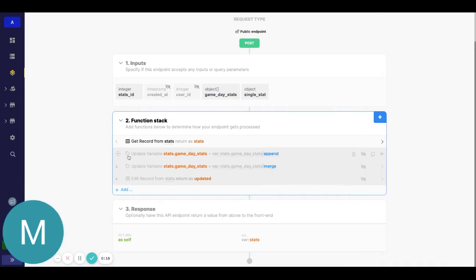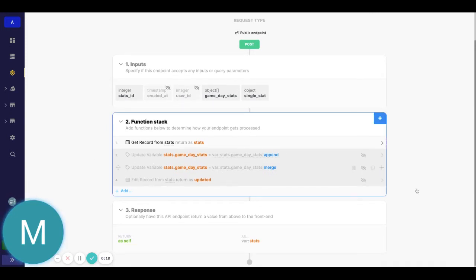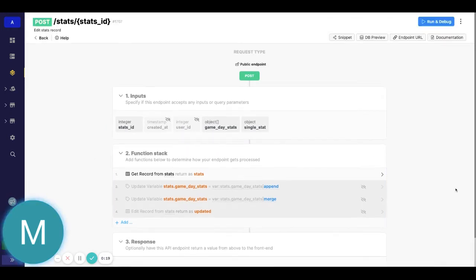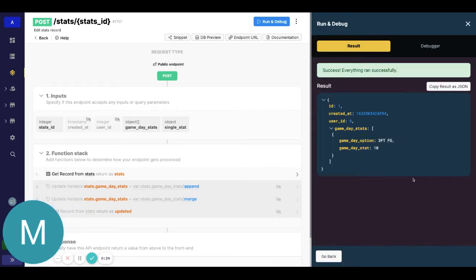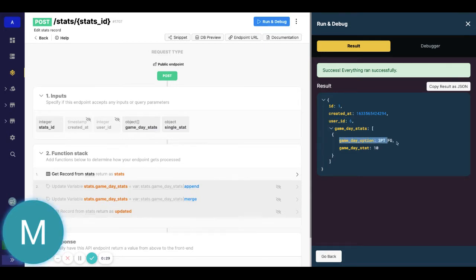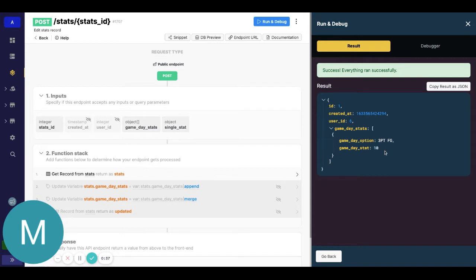You can probably already see my screen. I'm doing an update variable instead of create variable. Let's go ahead and run our get record. You can see we have user ID, game day option, three point field goal, game day stats. We have 10. I have that as text right now. Maybe that should have been an integer. Besides the point...